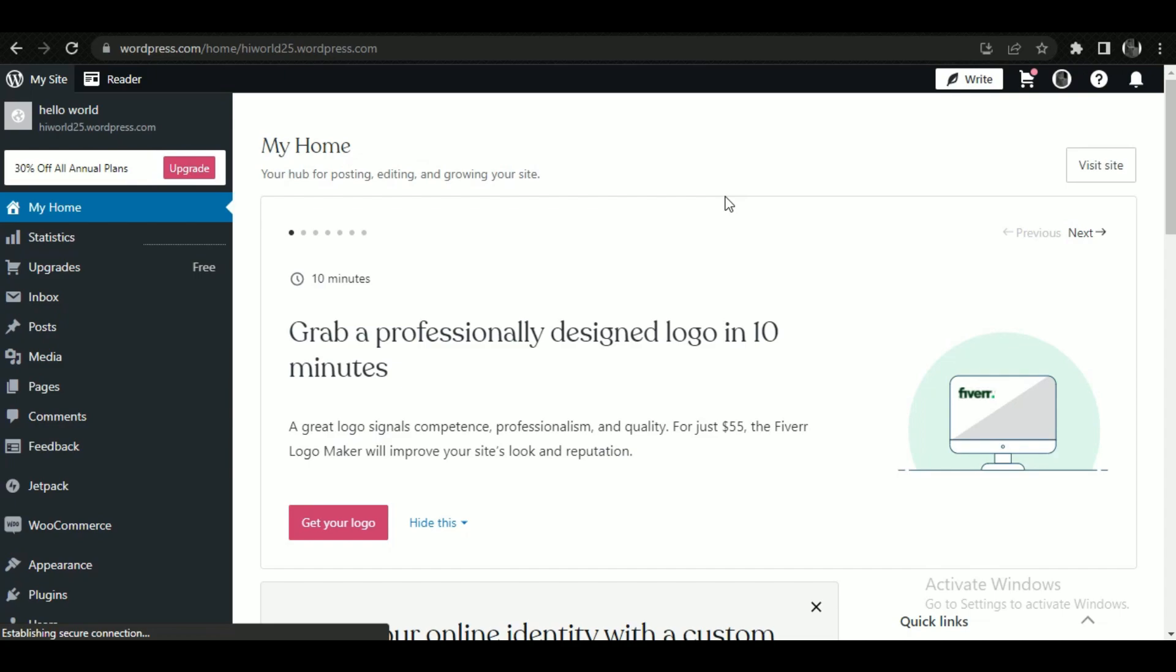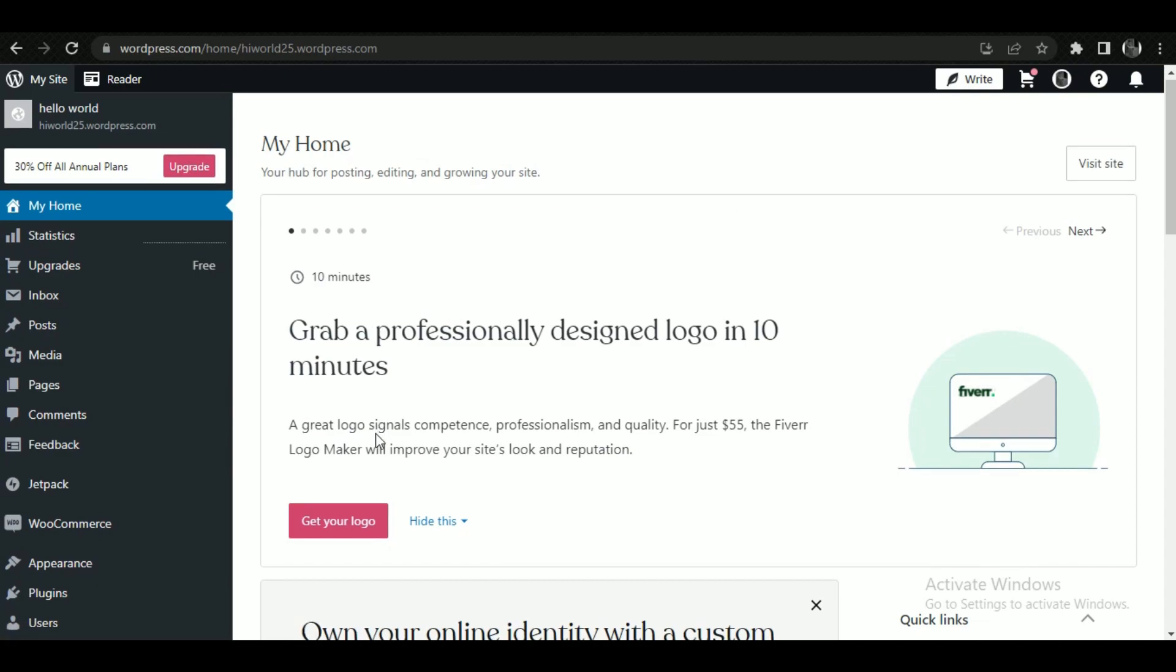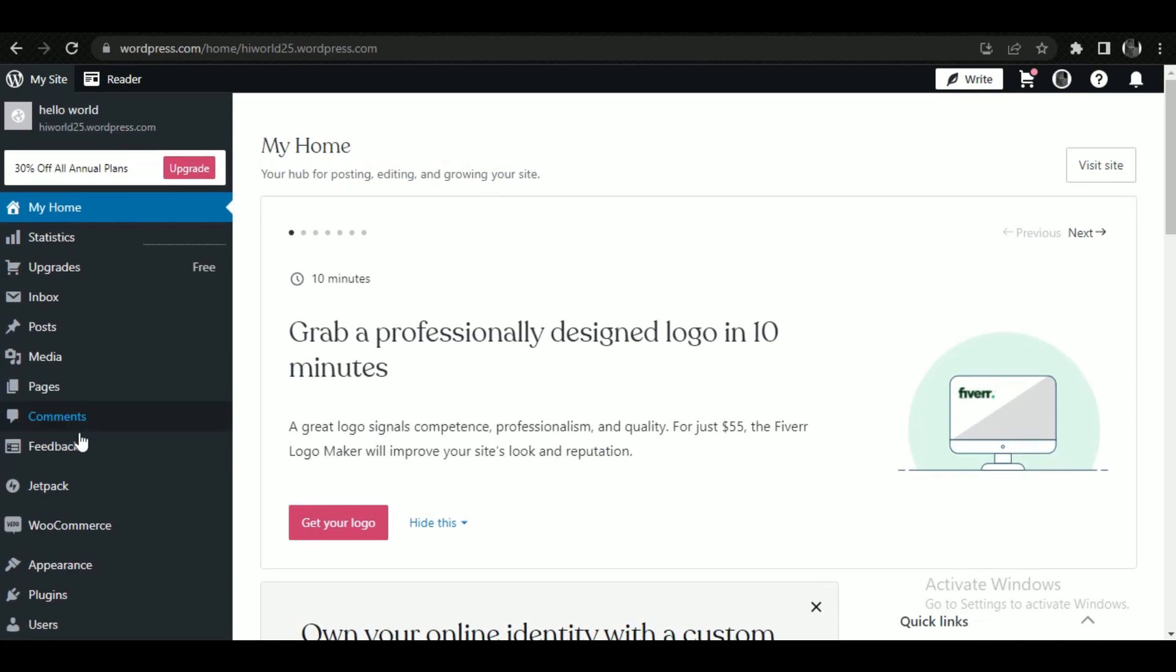And if you can't see it, just go to the Statistics tab and you'll be able to see it there.